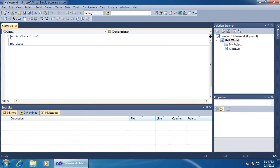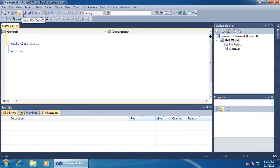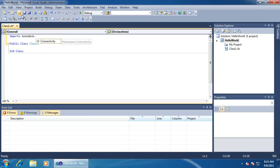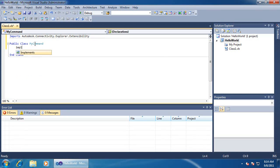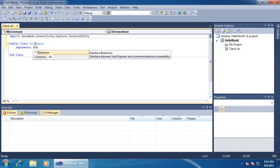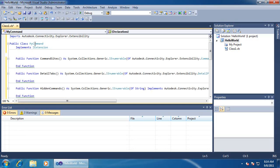Now that our references are set, we can add our import statement. To set up our customization, we need to implement the iExtension interface in a public class. Visual Studio makes this easy by creating blank versions of everything we need to implement in the interface. All we need to do is fill this in.